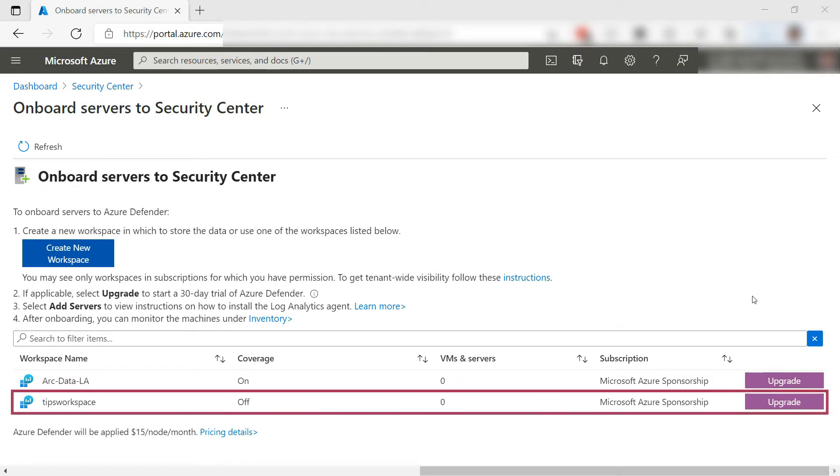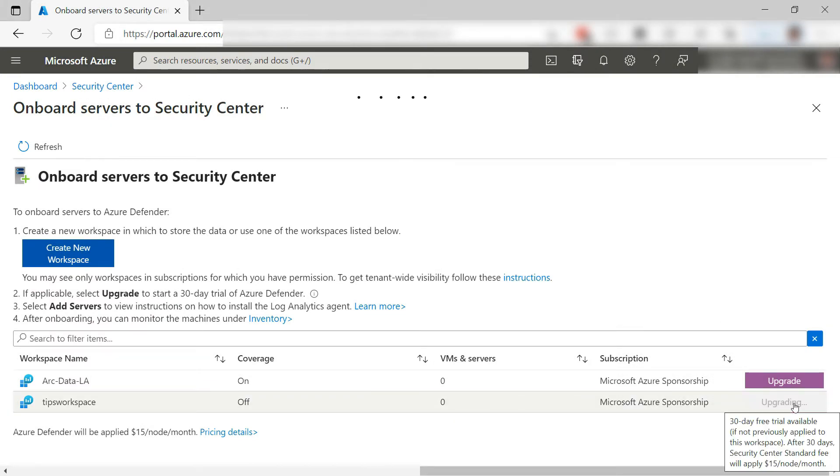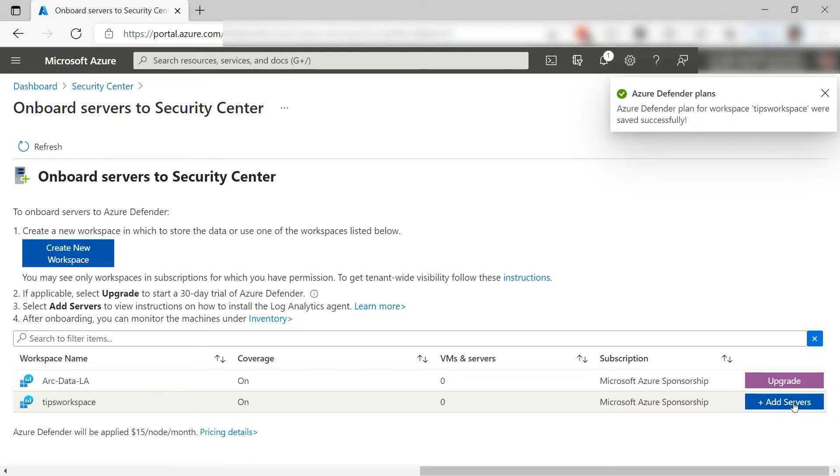Here is the new workspace. I need to upgrade it so that it has Azure Defender capabilities enabled on it. Now I can add servers to the workspace.